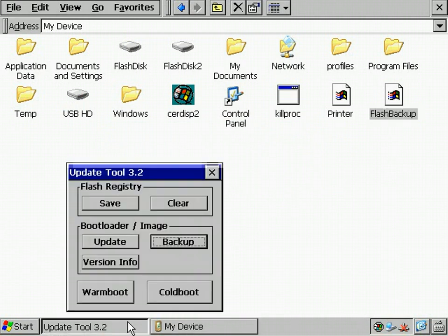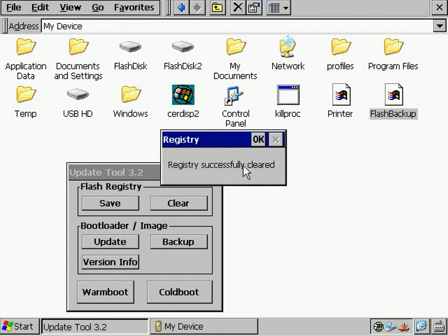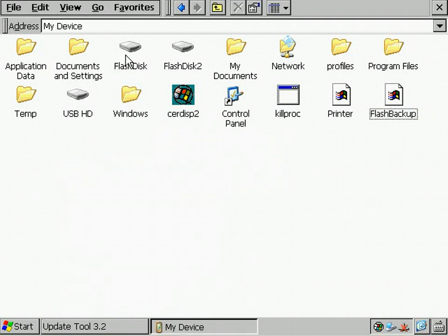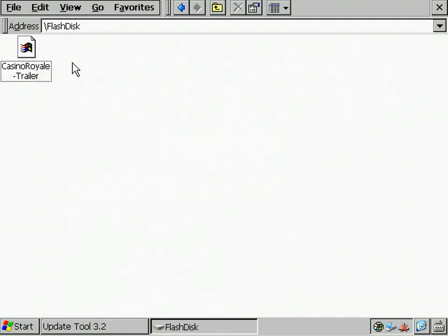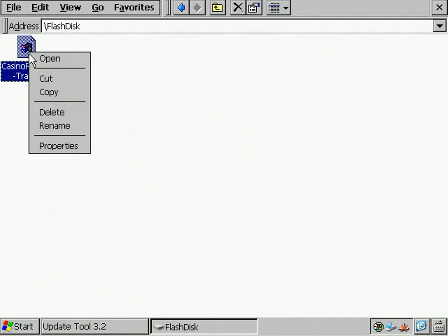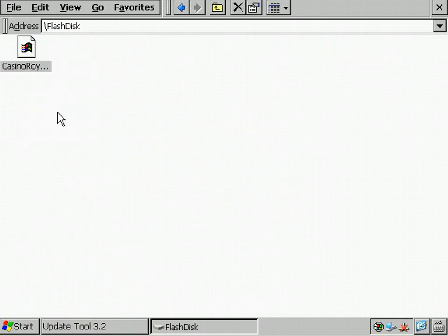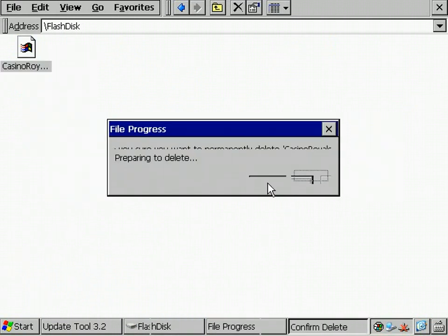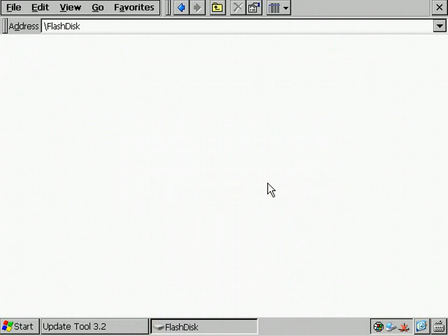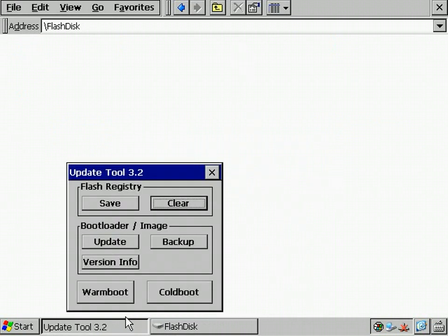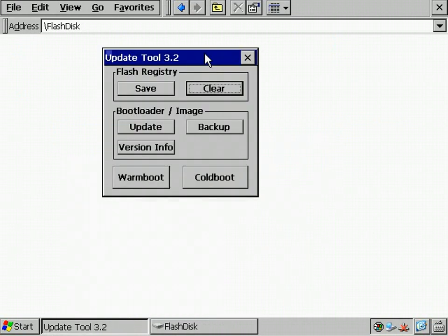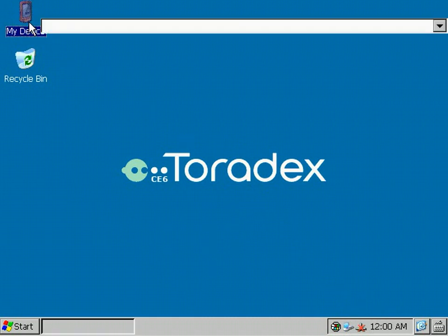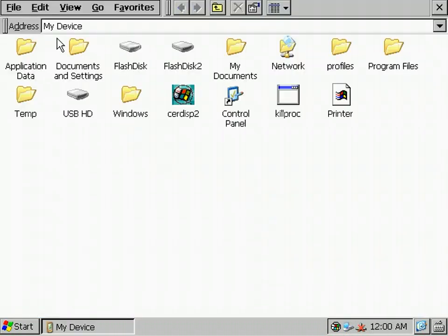Now, I'm going to restore the system configuration I just stored. For a demonstration, I clear the registry and delete the file on the first partition. Then, I make a restart with the cold boot button. After the restart, we see the clock again and, of course, the flash disk is still empty.